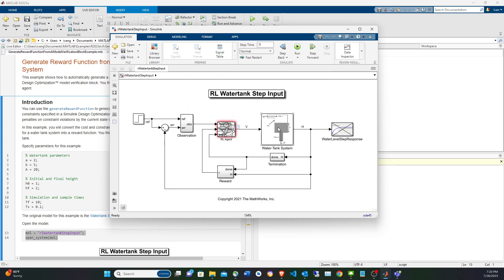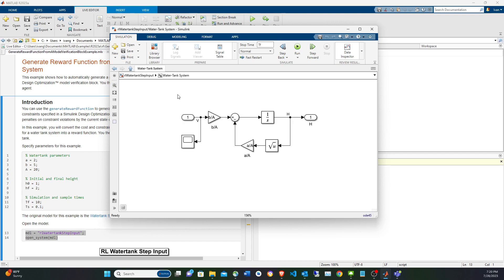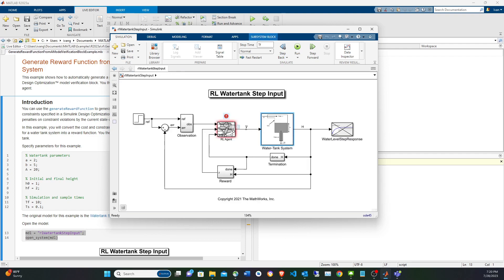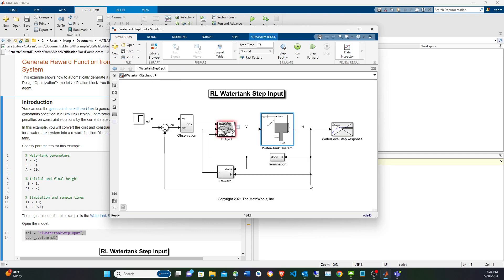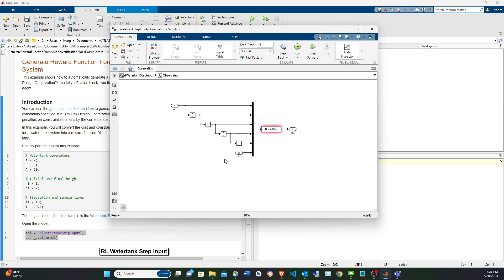You'll see the reinforcement learning block is red because it refers to the agent variable in the base workspace, which hasn't been created yet. The physical model of the water tank uses basically an integrator block. The input is the action — possibly the voltage or the flow. These are the parameters we put in the base workspace. The output is the height of the water tank, compared against the reference height.